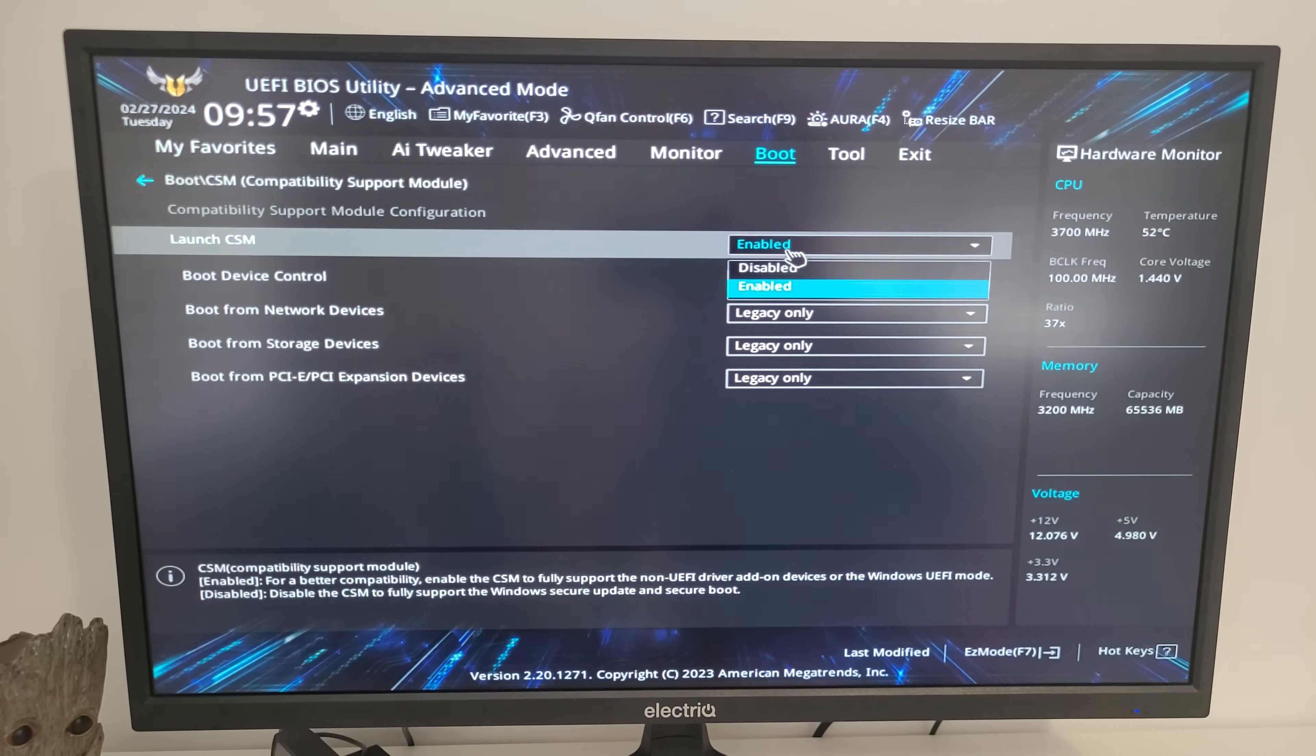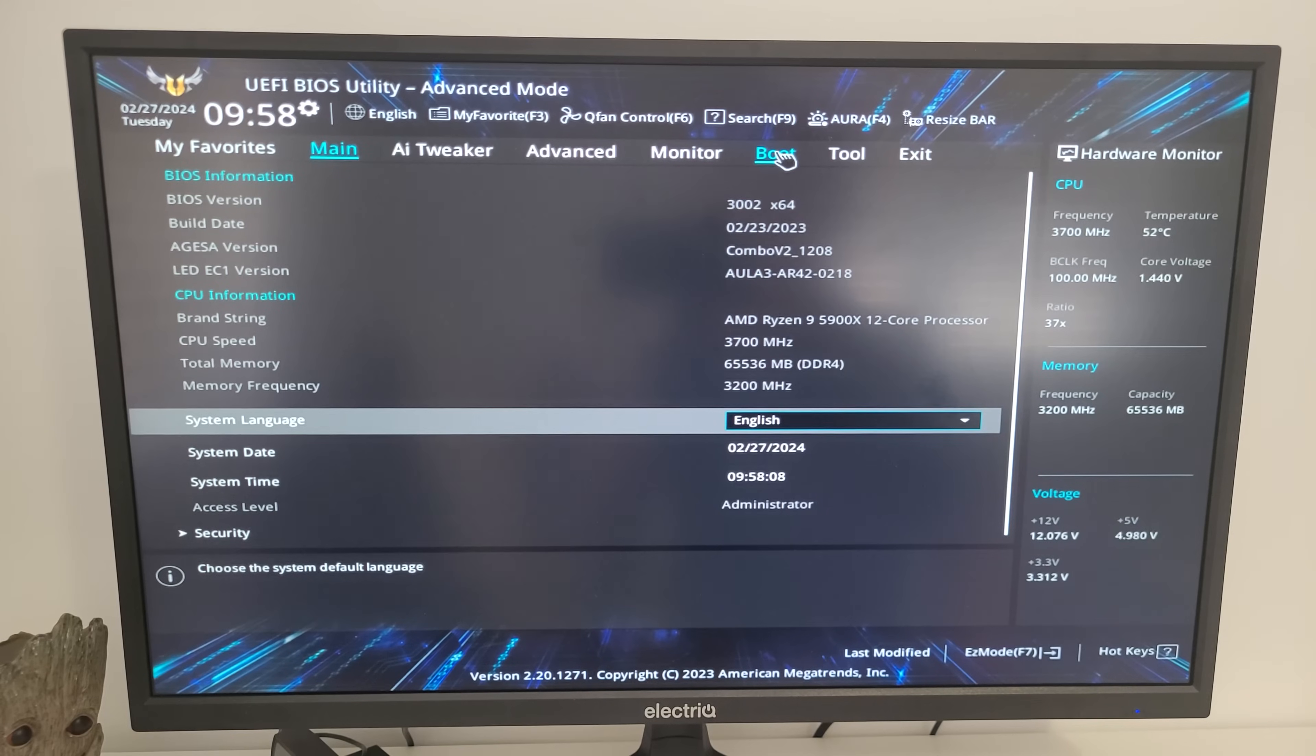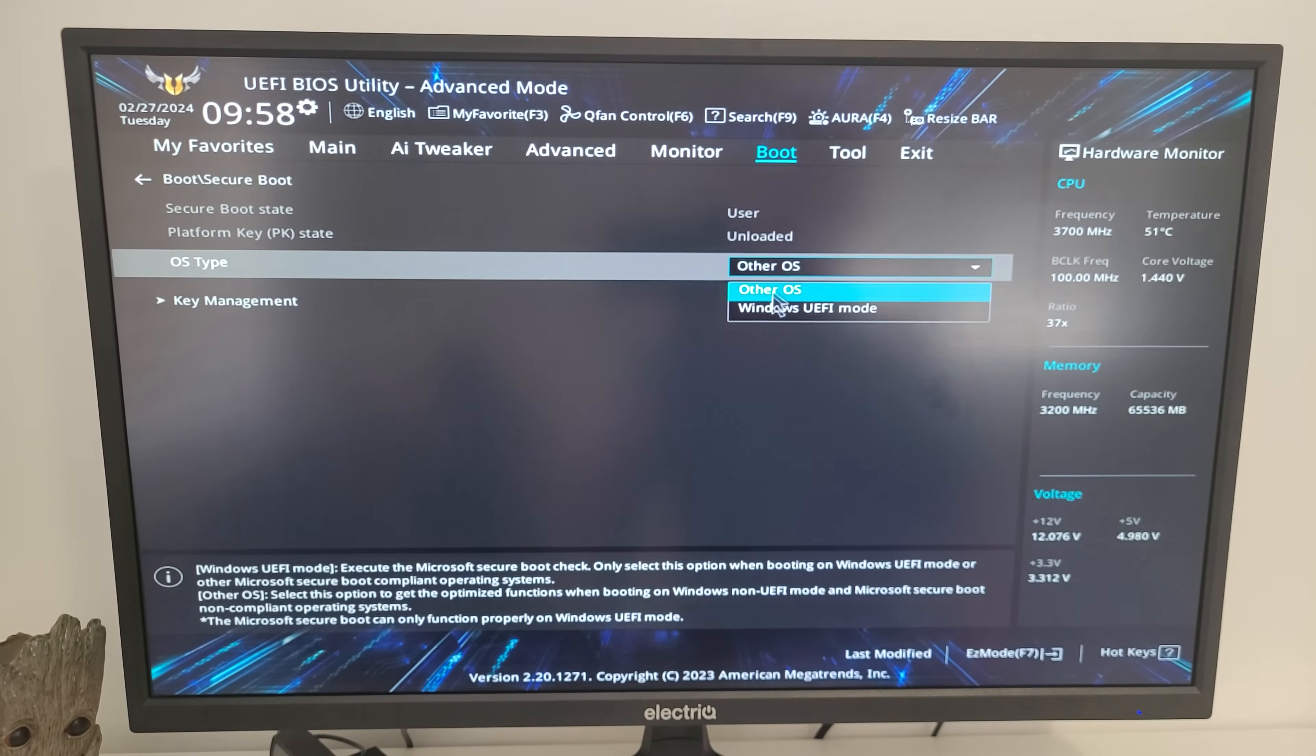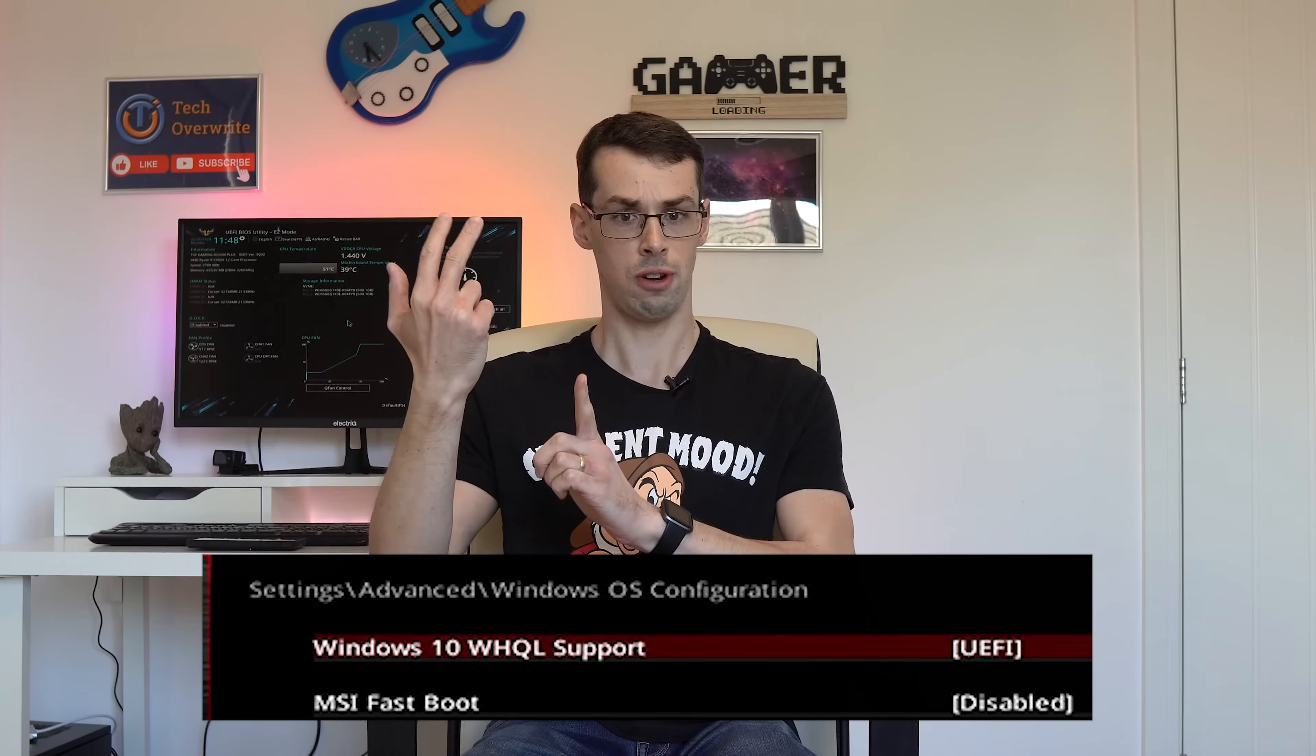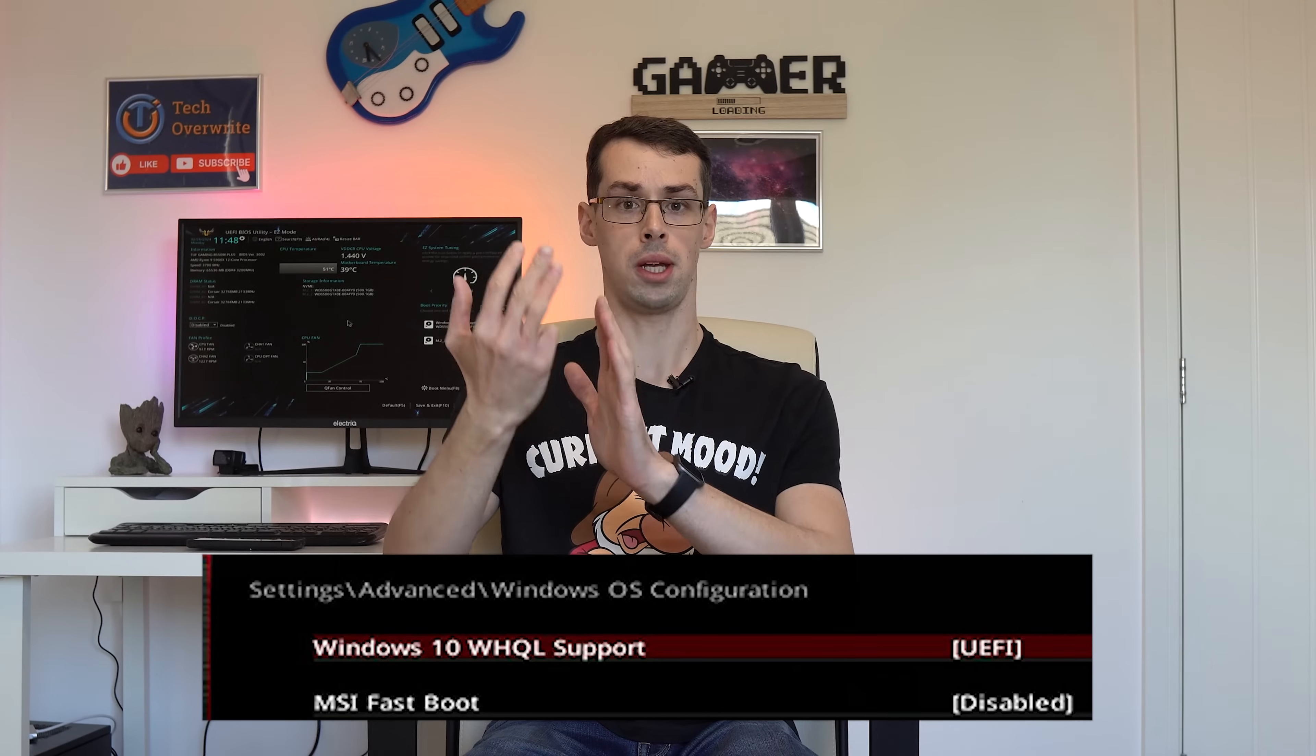Firstly, if you can still get into the BIOS and you have a legitimate need to disable CSM, you should try enabling Secure Boot. Unfortunately, the exact way to do this varies a lot depending on your motherboard make. On ASUS, you should be able to go to Boot and then choose Windows UEFI mode under the OS type. On an MSI motherboard, you should go to Settings, Advanced, Windows OS Configuration, and then enable Windows 10 WHQL support.